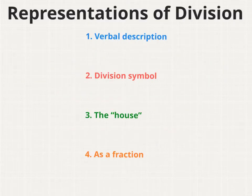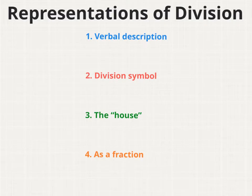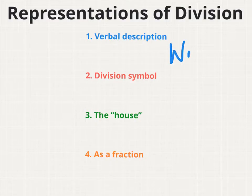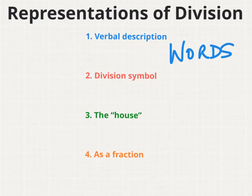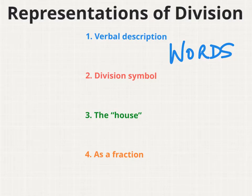In this lesson, we will talk about the four ways in which you can represent a division problem. You can represent a division problem using words, and if you use words to describe your division problem, that's called a verbal description. I'm using words to verbally describe my problem.